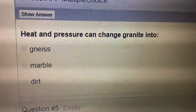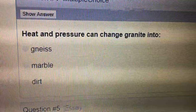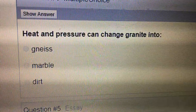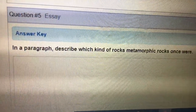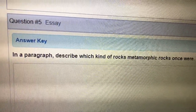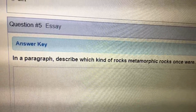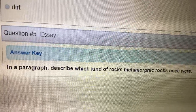Question five is an essay. In a paragraph, describe which kind of rocks metamorphic rocks once were.